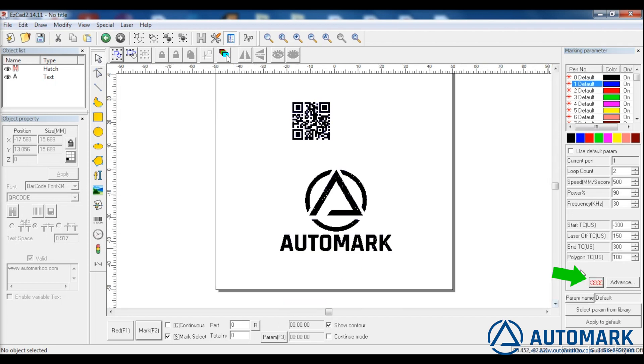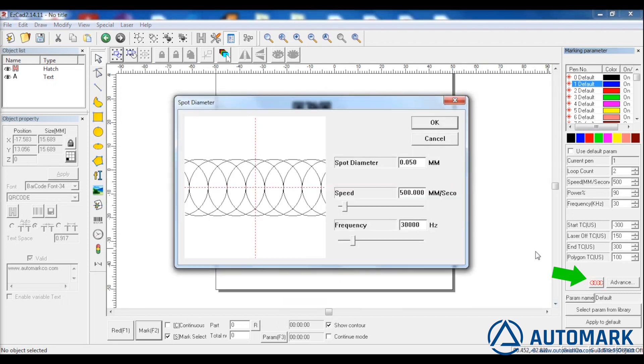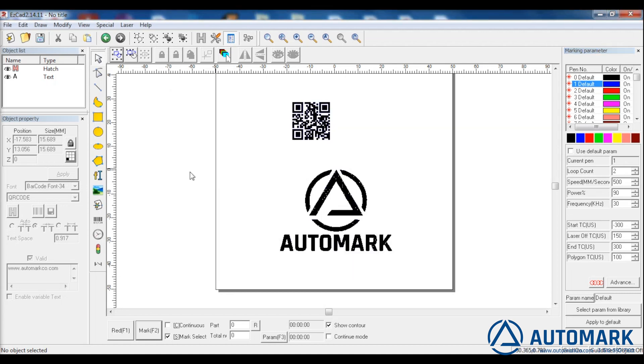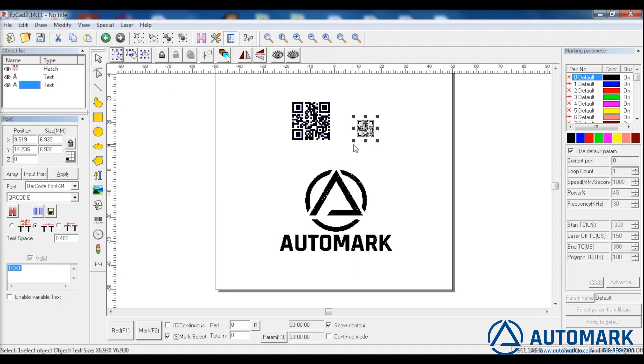Let's change the internals of the laser. Here we can change the spot diameter, marking speed, and how frequently the photons bombard the surface, known as frequency.